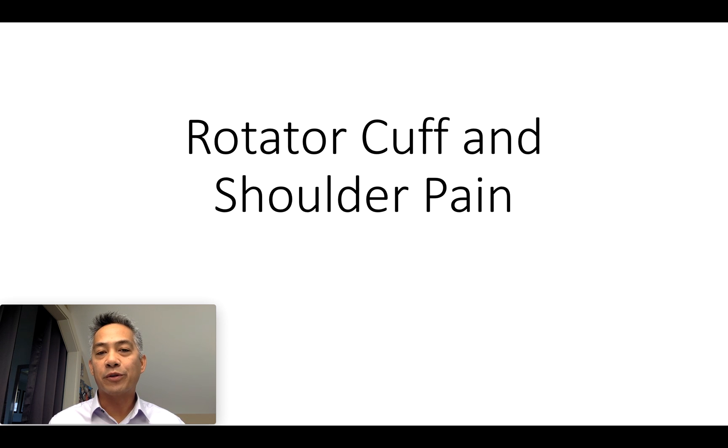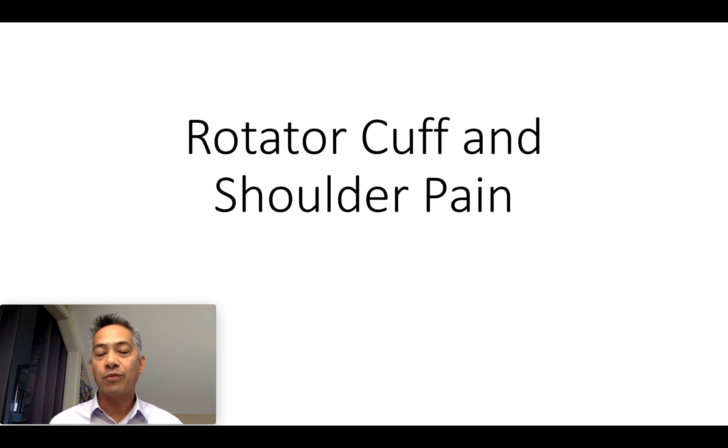Arlen Elburo here from Orthopedic and Balance Therapy. In today's video, we're going to discuss your rotator cuff muscles.